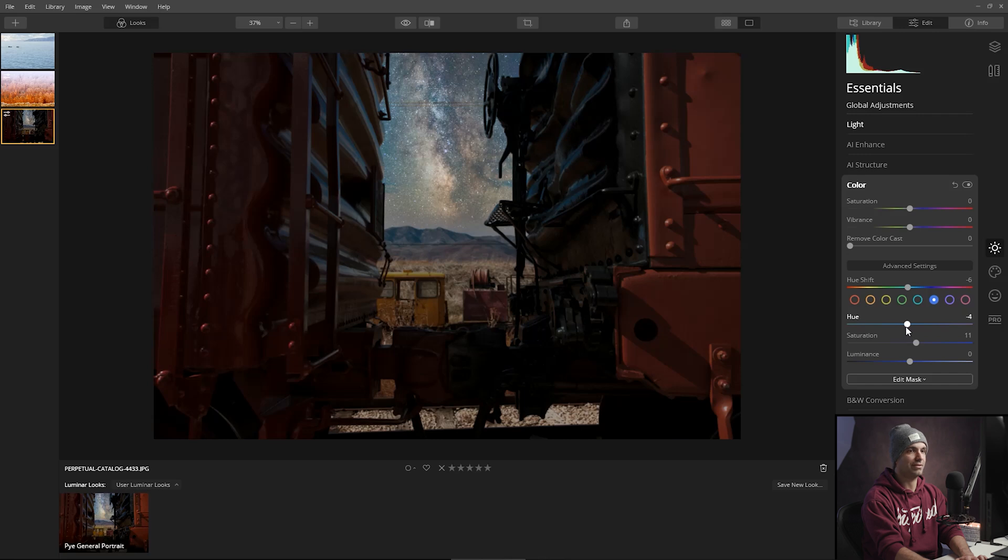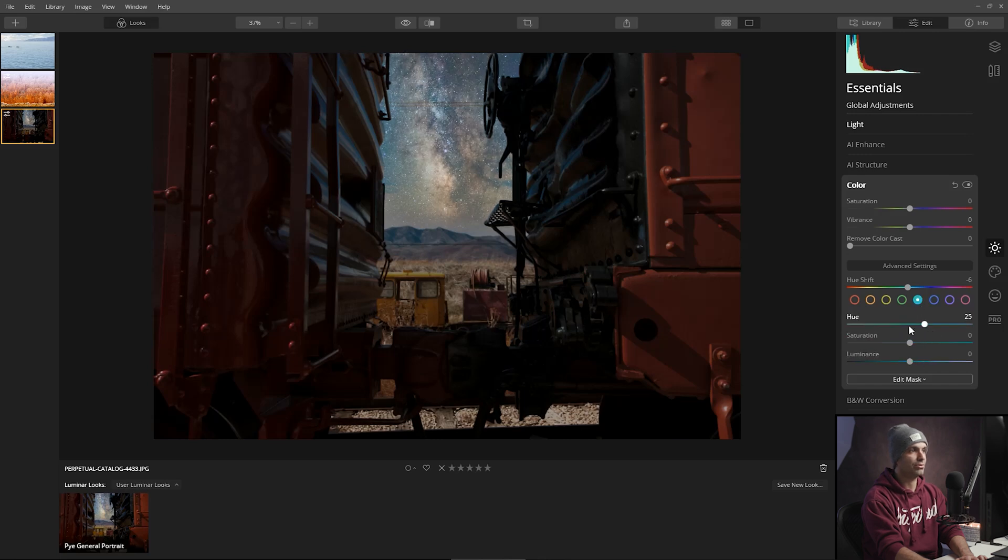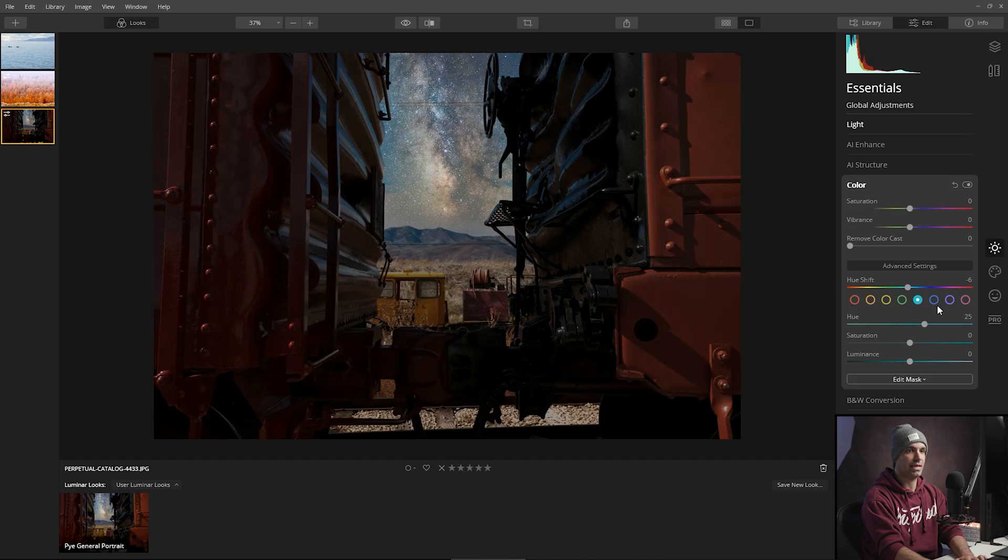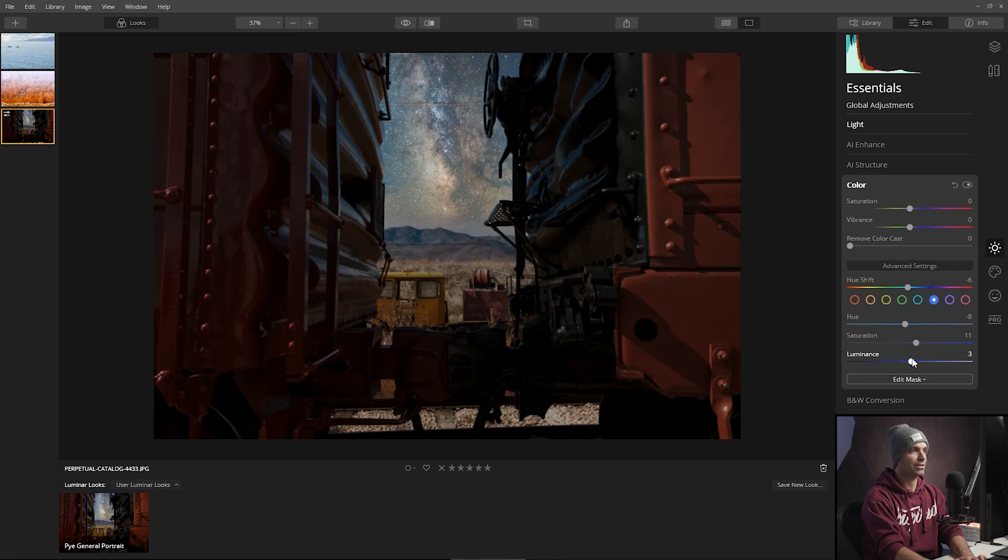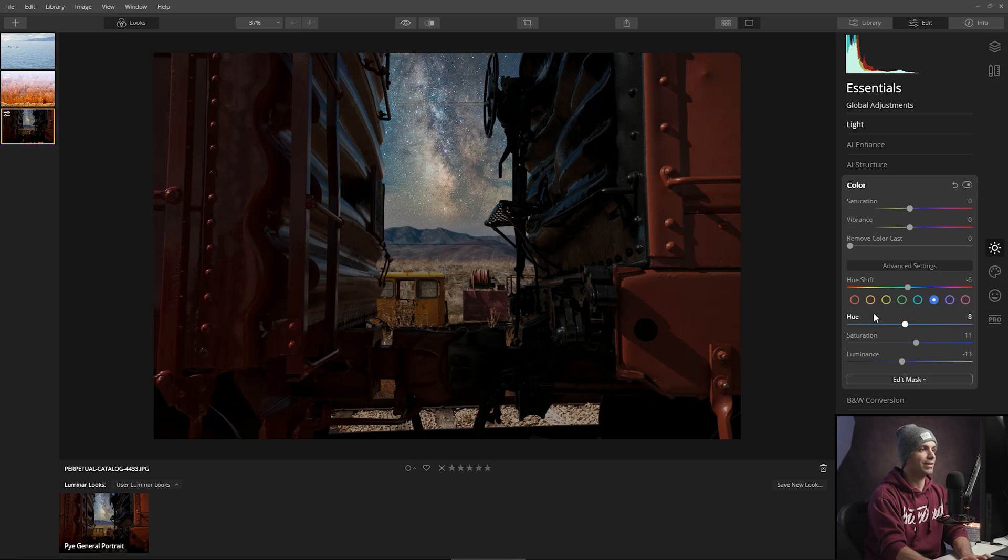Shift the teals a little bit towards the blues and just kind of play with this to get to this kind of unique sort of nightscape sort of look. I'm going to pull down the blue tones as well. The blue luminance values.